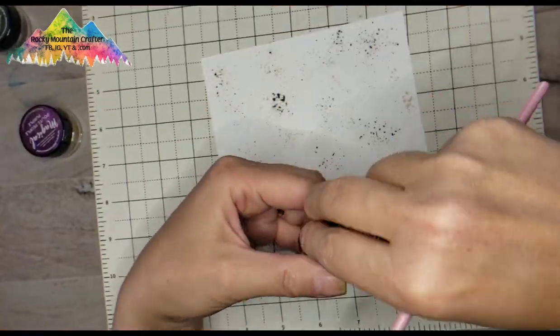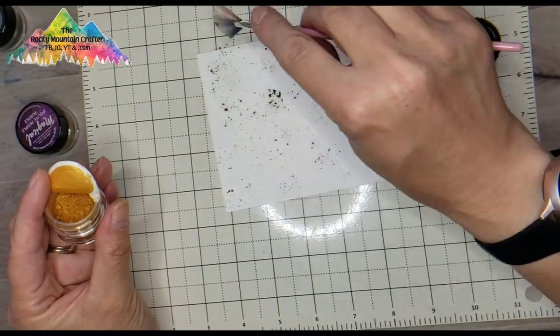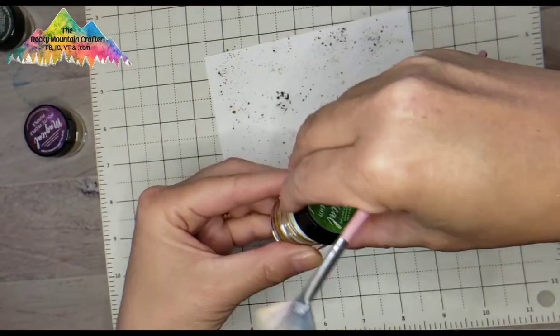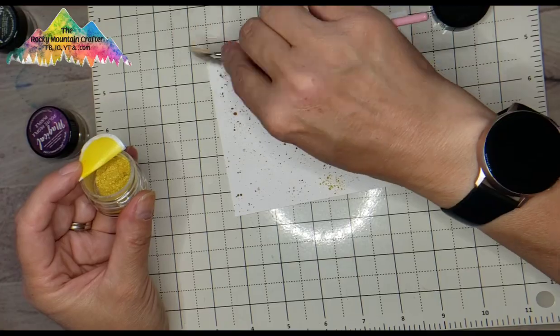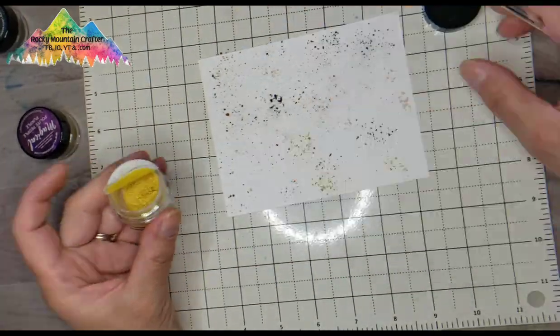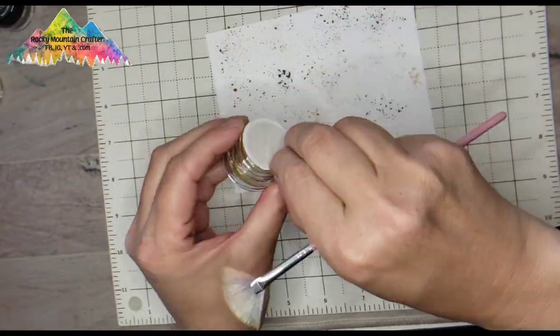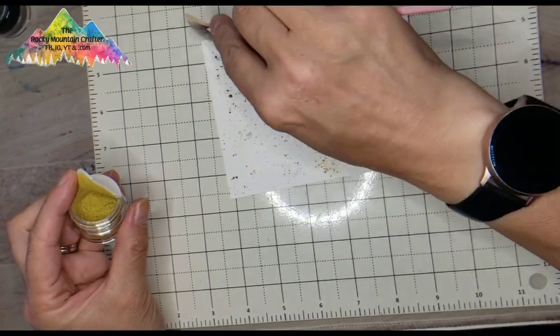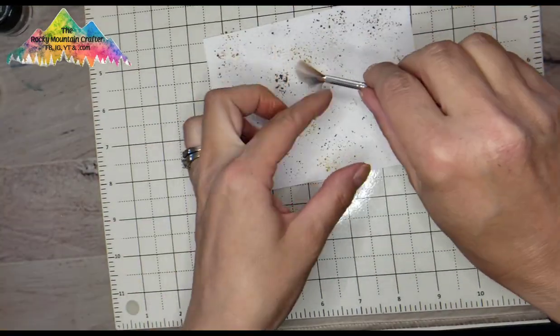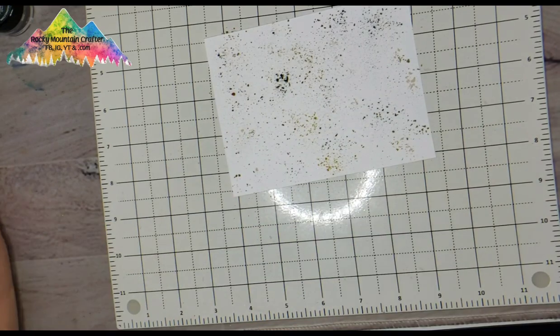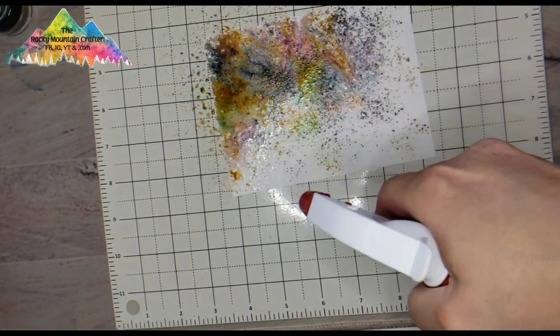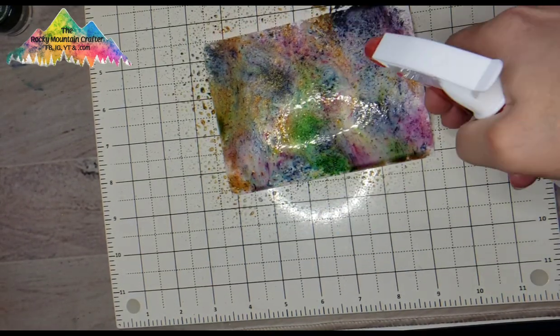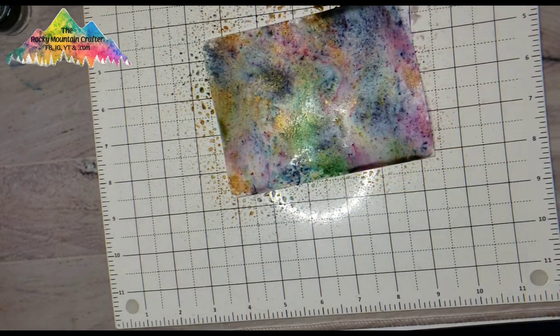Then I go into the Maple Syrup Bronze, the Emerald, such a beautiful green color, and finally Polite People Purple. Now these all have a shimmer to them, especially the Maple Syrup Bronze which really gives that gold color.